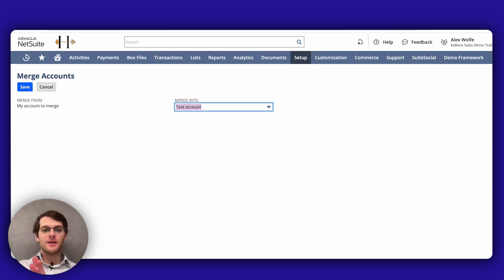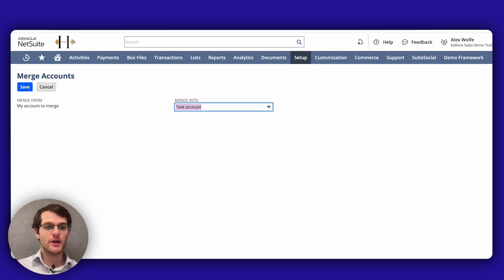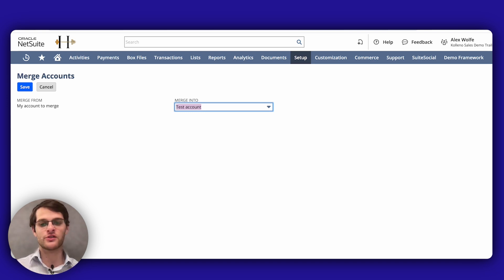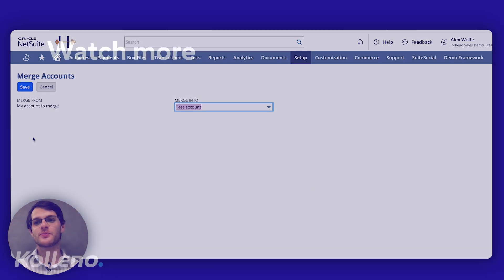By following these steps, you can efficiently merge accounts in NetSuite and ensure your financial records are accurate and consolidated. Thank you for watching.